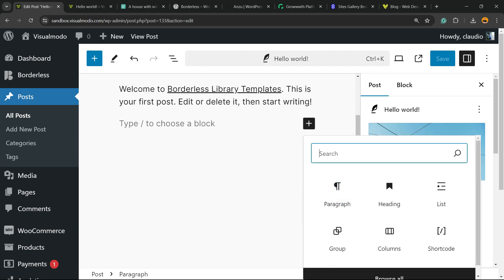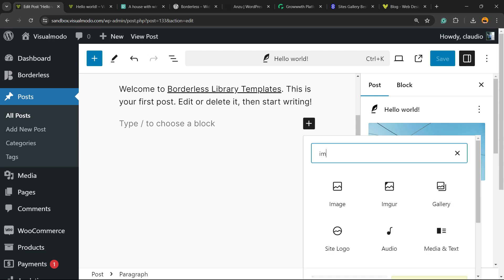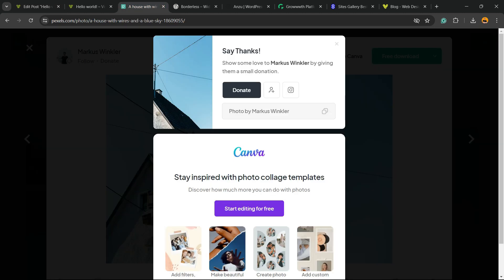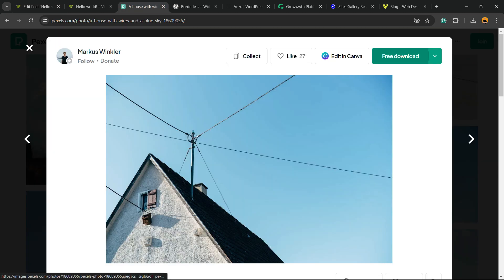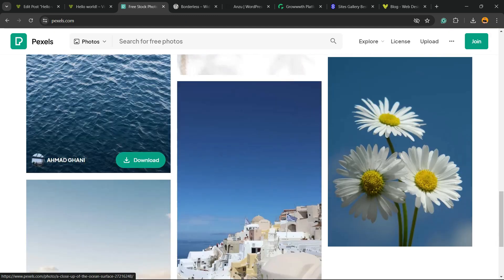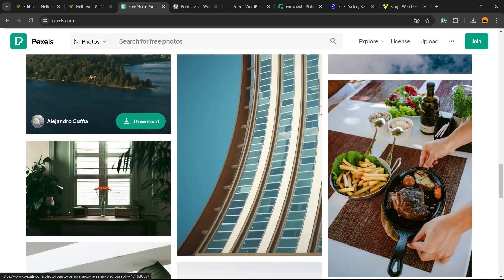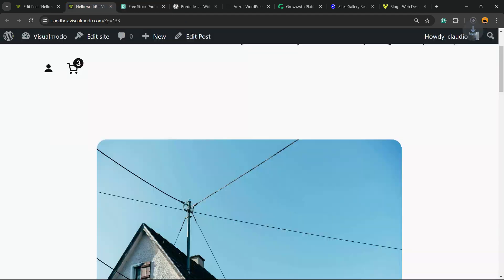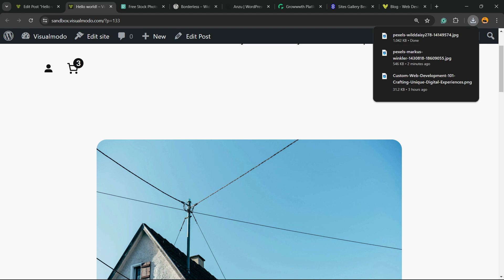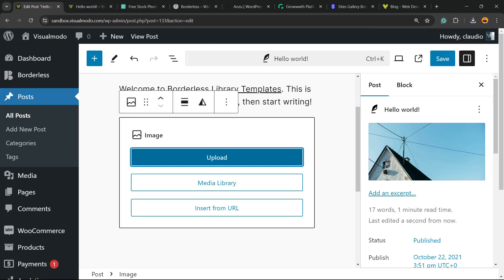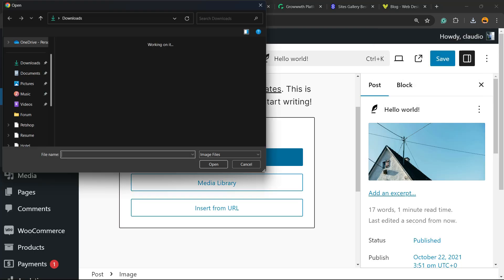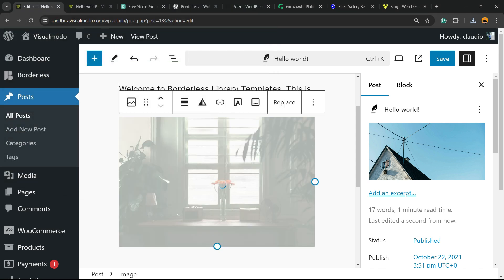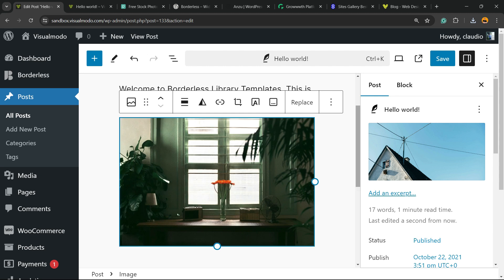In the search field, you're going to type image. And right here, we can upload an image, use media library, or insert from URL. I'm going to upload an image. Let me find another nice image right here. I think this one is okay. Now, let's go back to our WordPress. We're going to click on upload, select the image. Image is there.